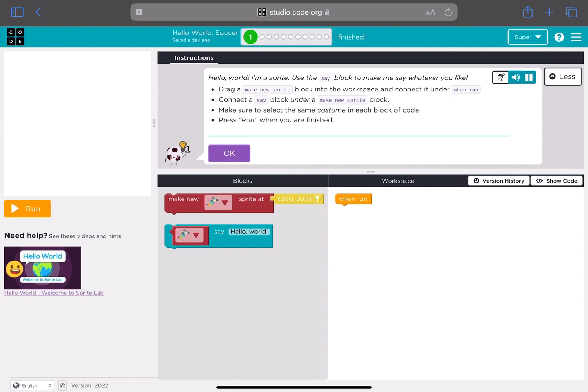Drag a make new sprite block into the workspace and connect it under when run. Connect a say block under a make new sprite block. Make sure to select the same costume in each block of code. Press run when you are finished.